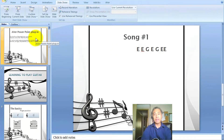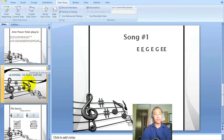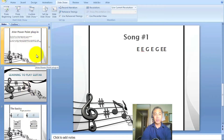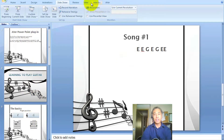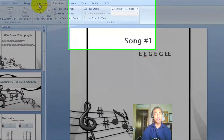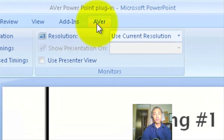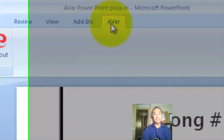The Aver PowerPoint plug-in is going to allow you to use the document camera from within the PowerPoint presentation itself. You can see over here on the side that I do have my slides already set up. I'm set up on the last slide right now because I want to show you something. You'll notice up here everything looks the same once I have the plug-in inserted. However, to the far right it says Aver.